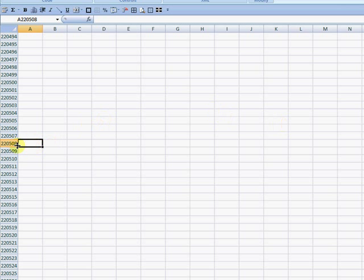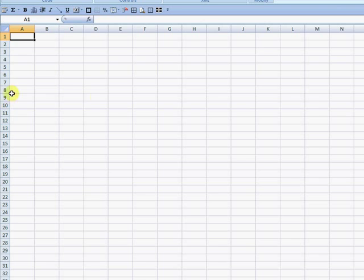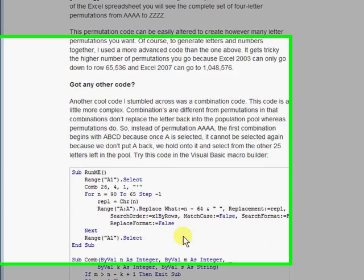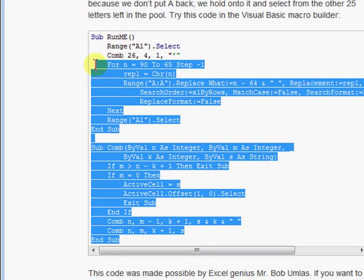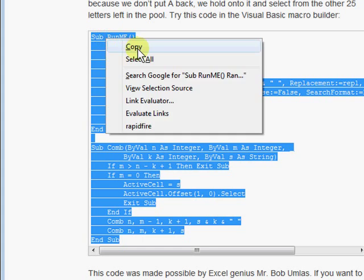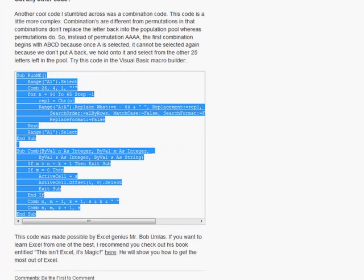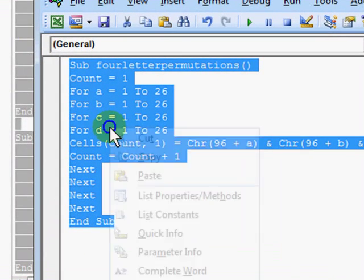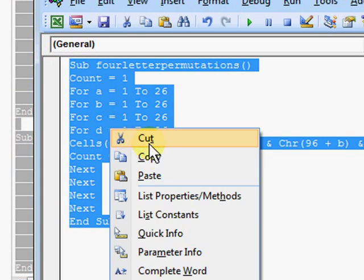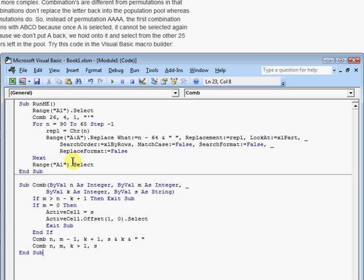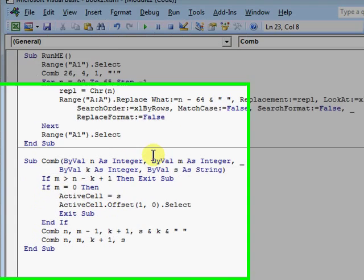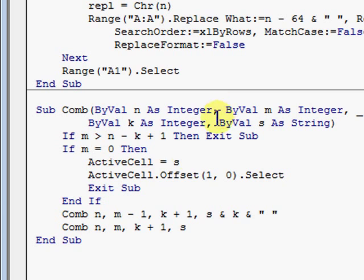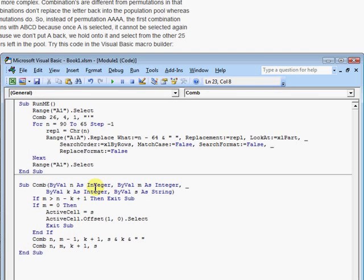Let's just delete that and we'll start over so I can show you the other code. This is a combination code. Instead of doing permutations like we saw, this is going to use combinations. And instead of using letters, this uses numbers. But you can easily modify this code. I'm not going to show you how, but you can modify it to use letters instead of numbers.